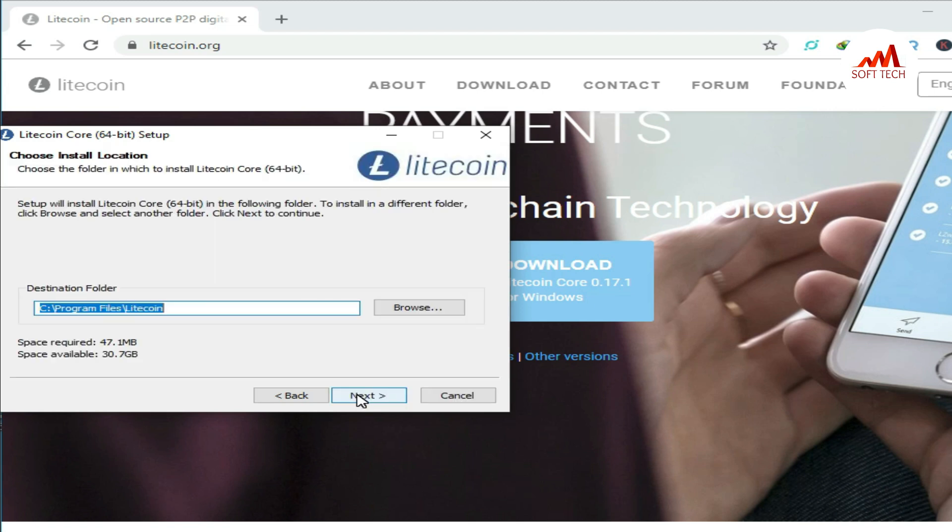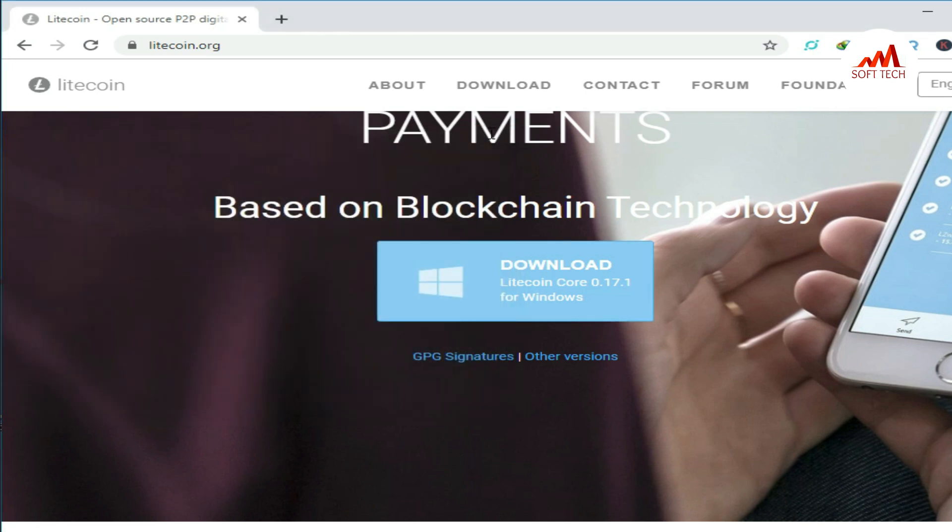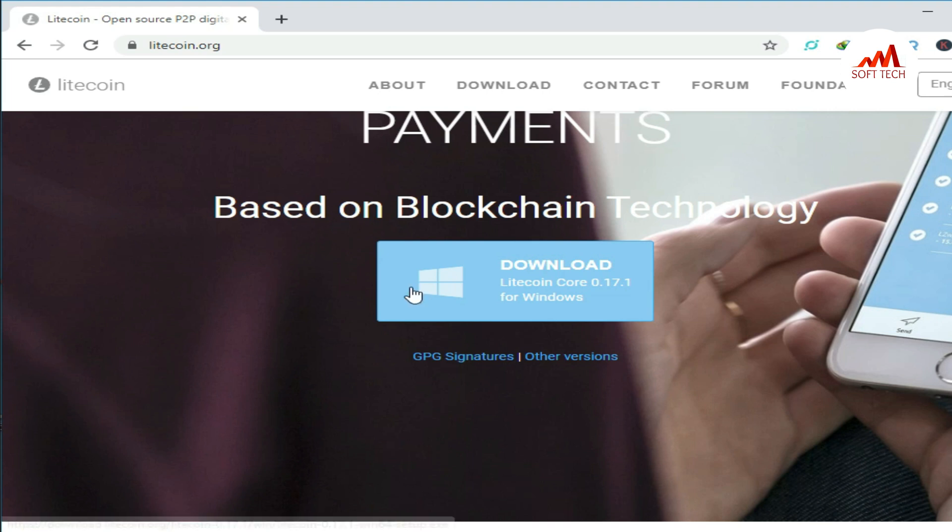I just click next, next, and next because I already installed Litecoin wallet on my system. So I'll cancel and open my already installed Litecoin setup here.